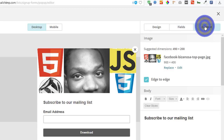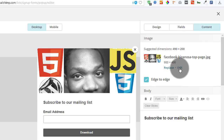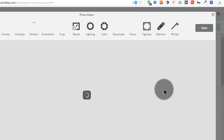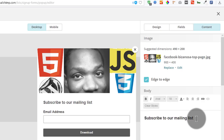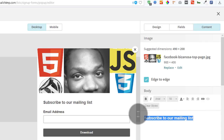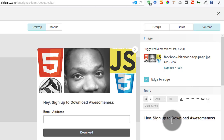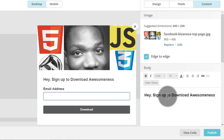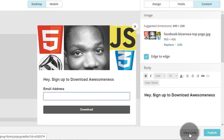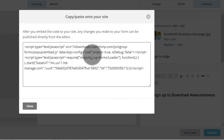Then under content, this is the content for your popup. You can edit your image here. You can write anything you want here to encourage people, to get people to sign up or download. Once you're done, you can view the code and embed the code anywhere.